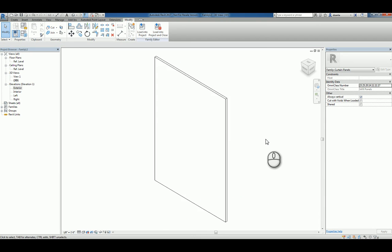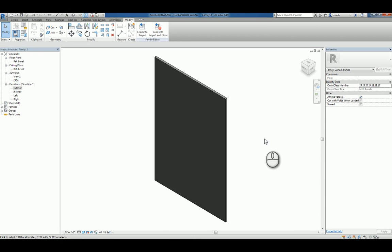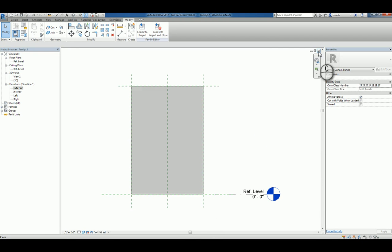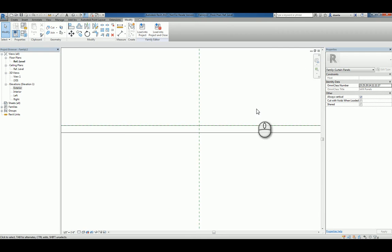If you look at a 3D view, it's nothing more than a simple rectangular panel. That's very simple. That's easy to work with, easy to do for a custom curtain panel.